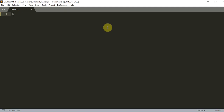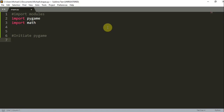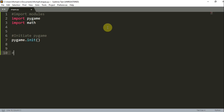Since this is going to be in Pygame, we first want to import our modules at the top. We can import our Pygame module, and we also want to import our math module. Now we want to initiate Pygame with pygame.init. And then we can quit Pygame with pygame.quit, and then quit.